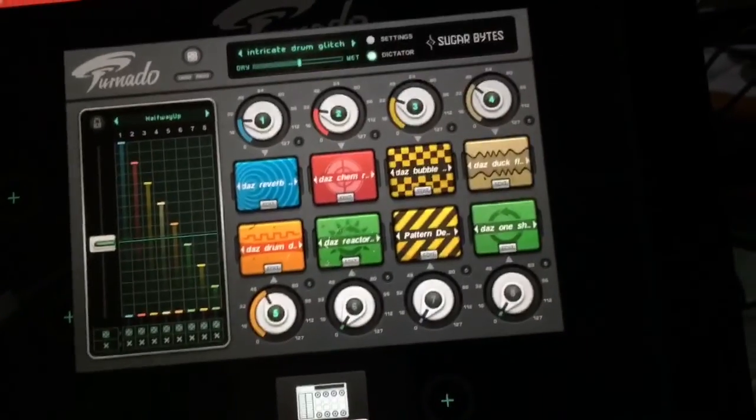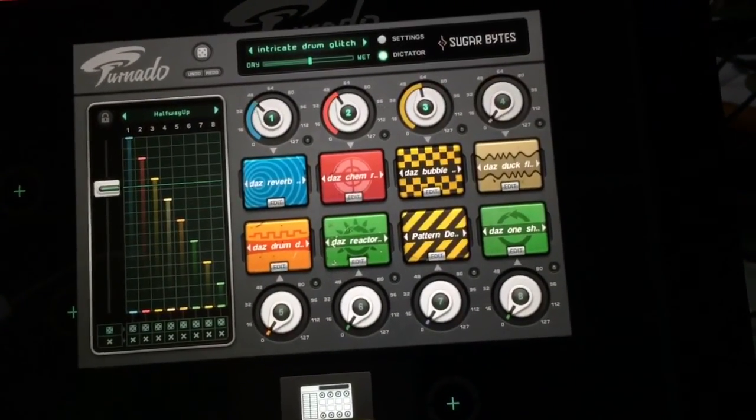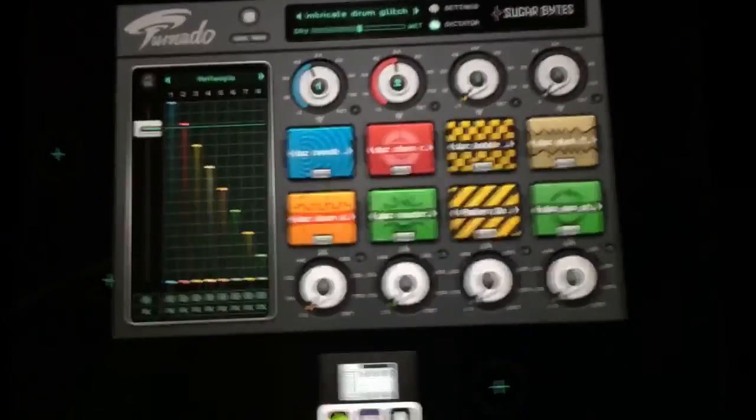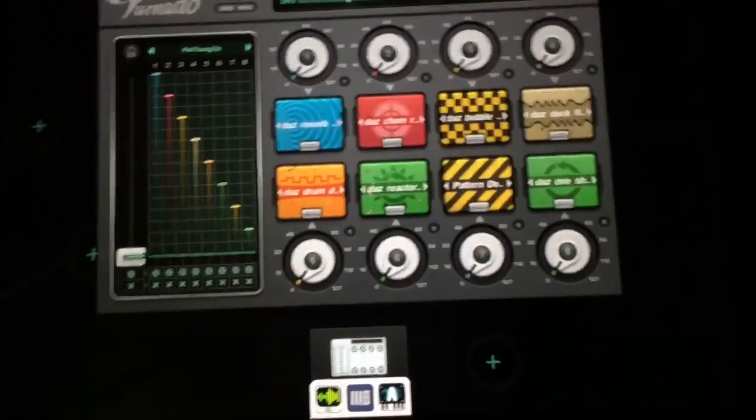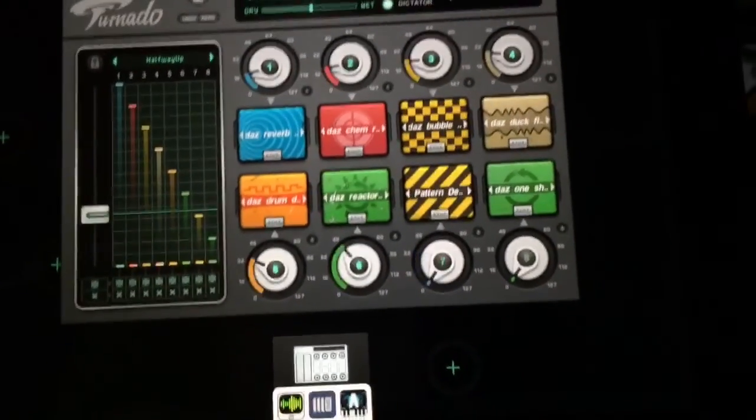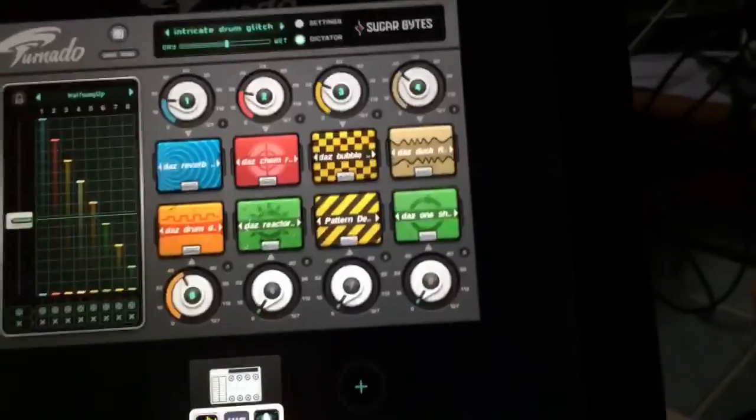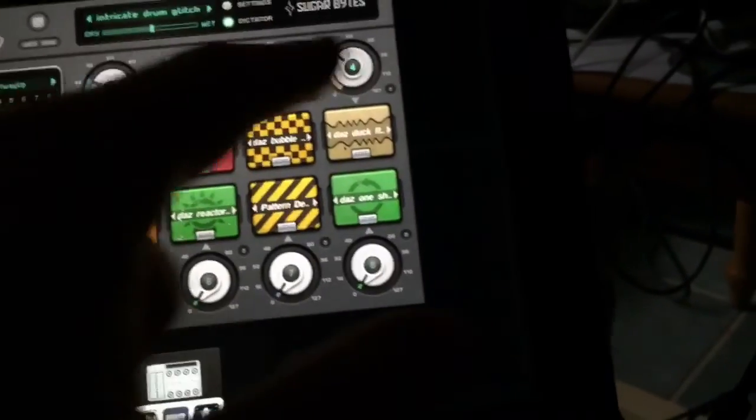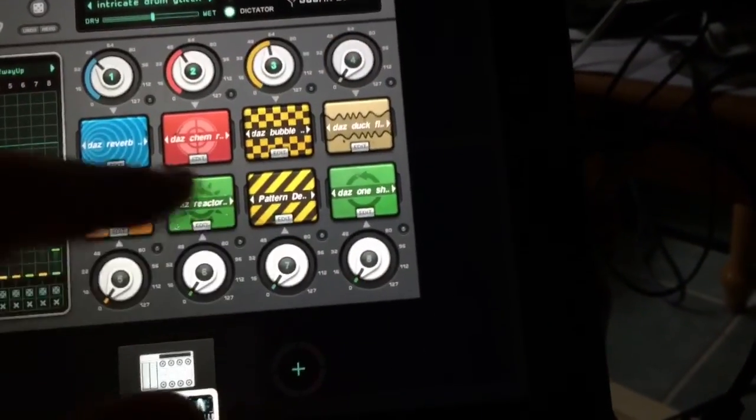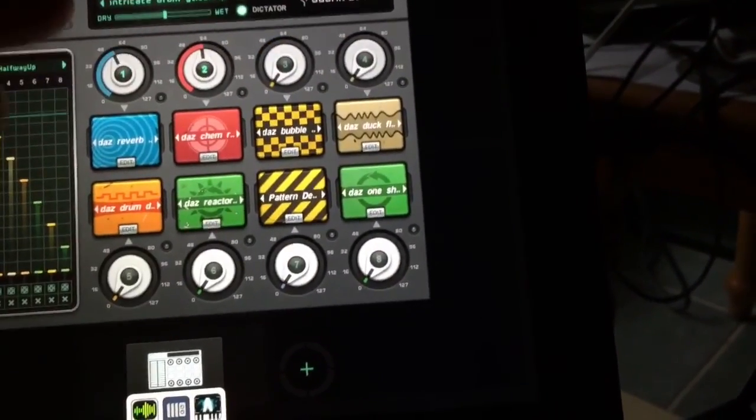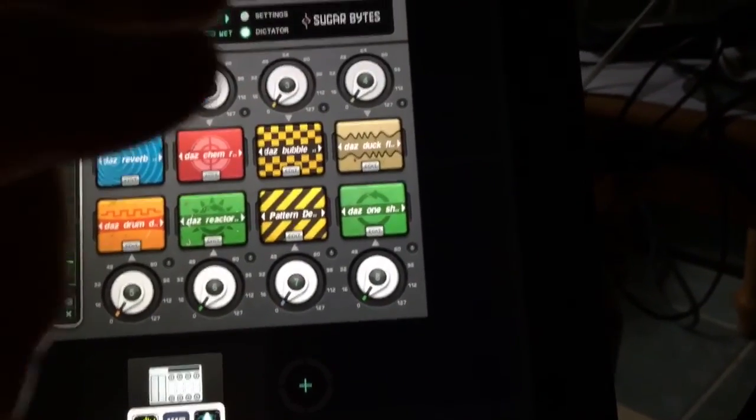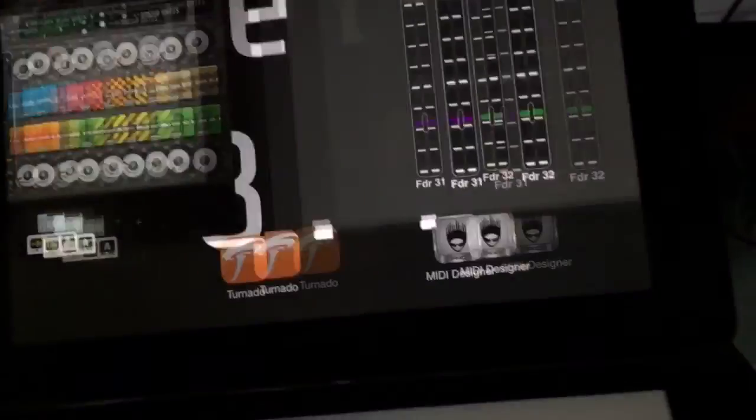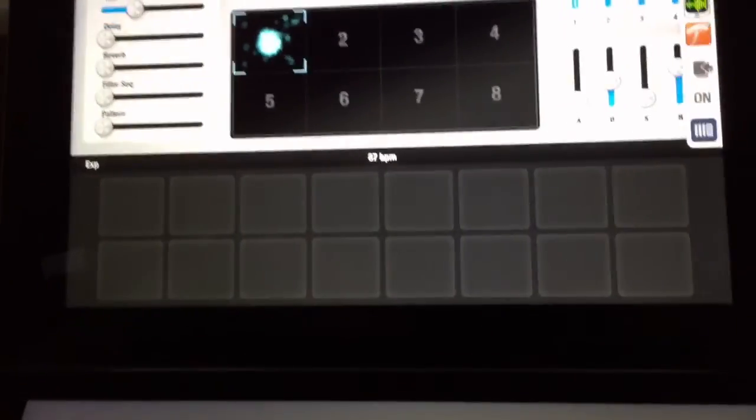One last cool little thing that I wanted to show you is that in case you didn't know this by default, Tornado will send CC values for each of these knobs. And it's kind of hard coded to CC one, two, three, four, five, six, seven, eight.